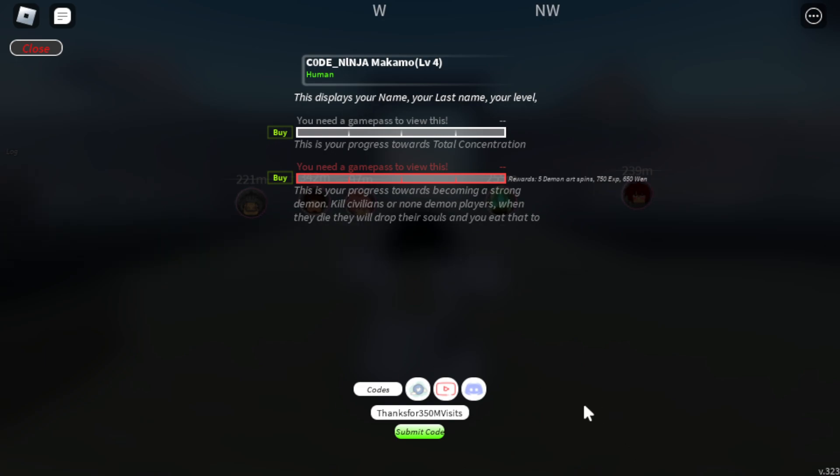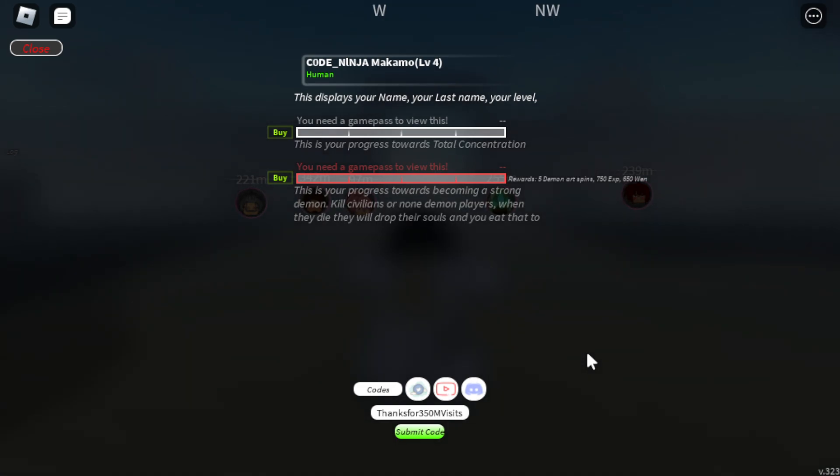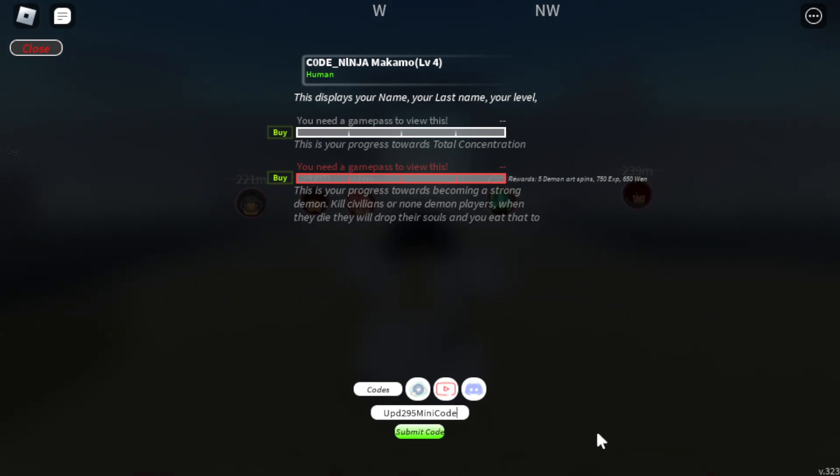There's gonna be new codes dropping soon by the way guys, very shortly. So you have to subscribe, turn on notifications. Next code: Update 295 Mini code.